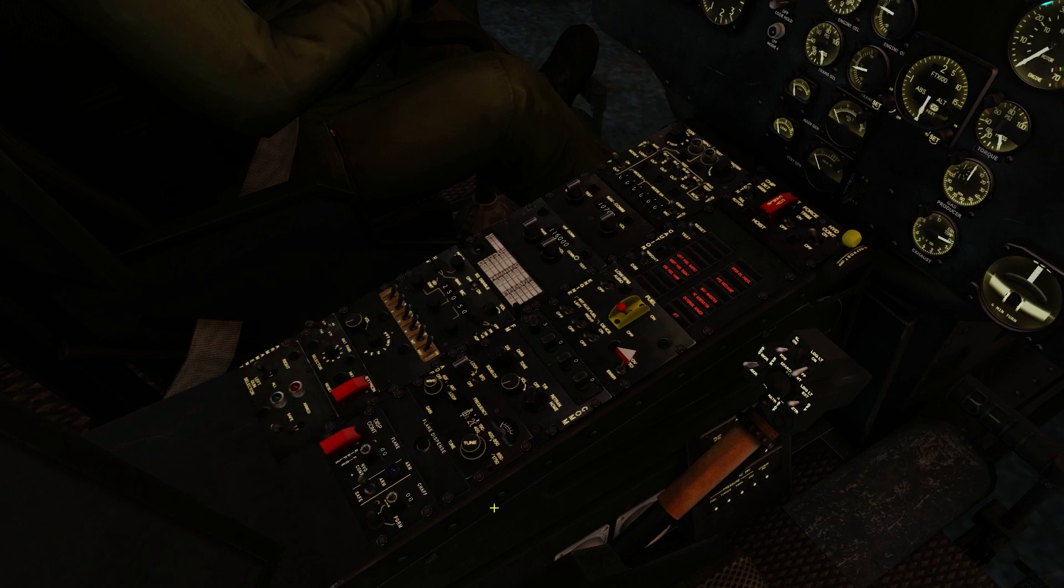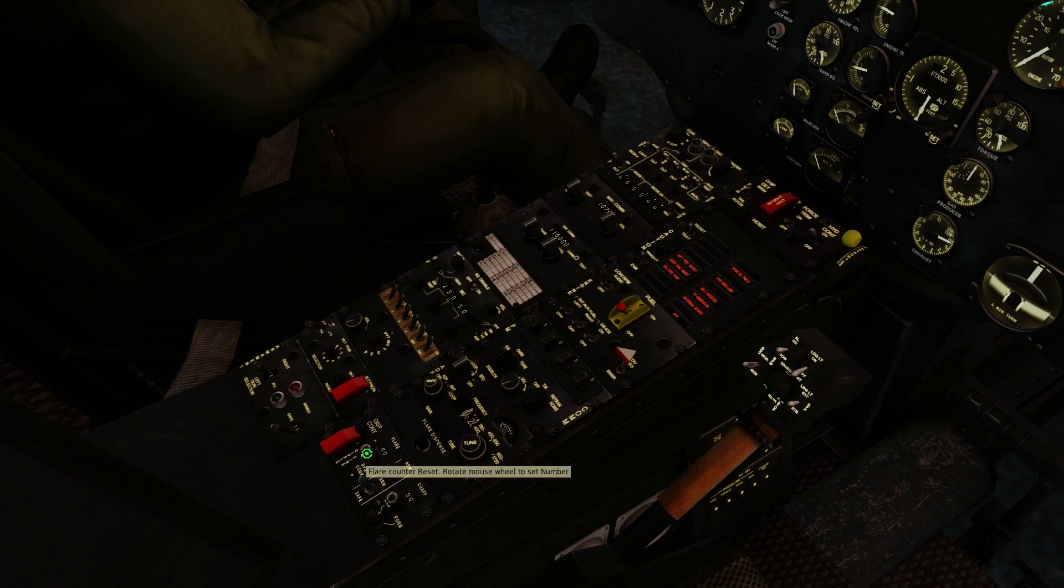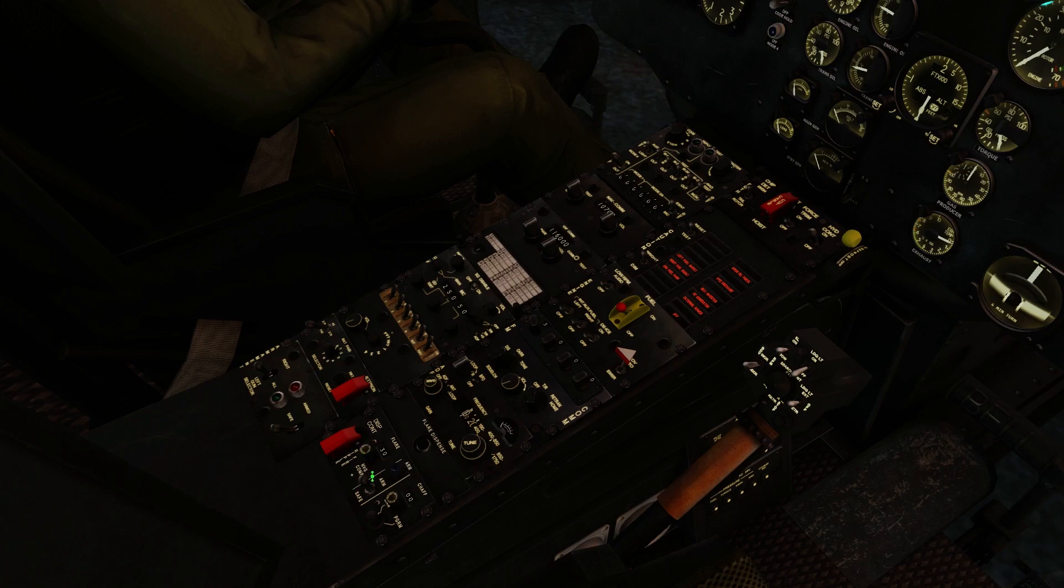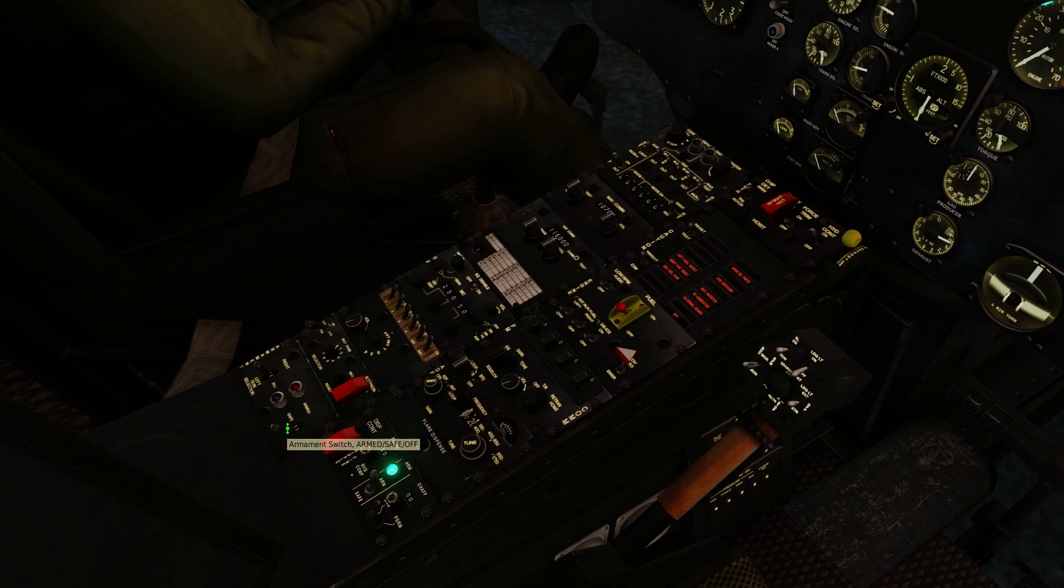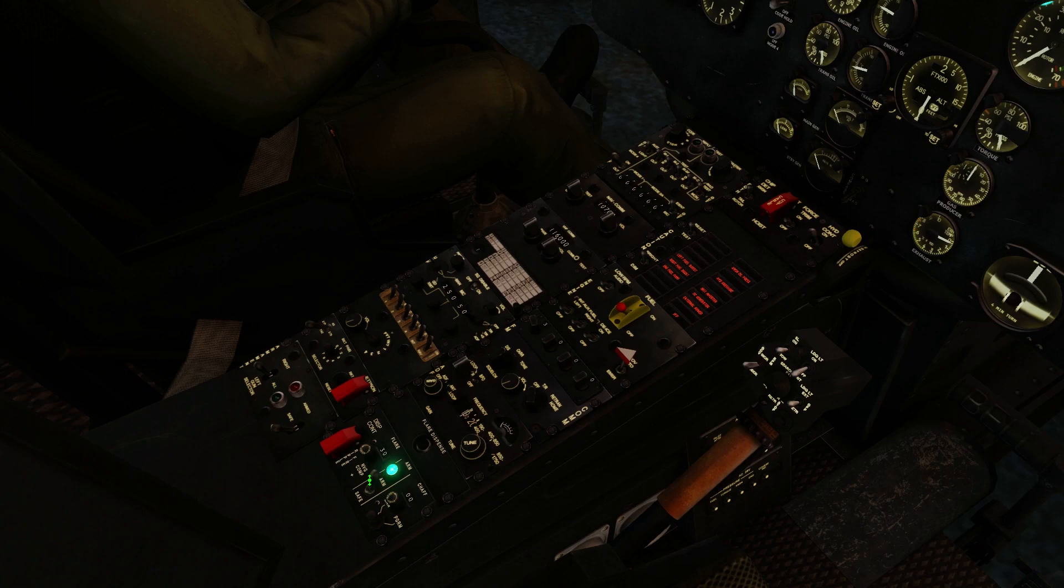Same goes here for the countermeasures panel. I would leave it in a safe position for today because we're doing a civilian flight. But if I knew I was heading more or less straight into combat, I would just leave that armed. And again, same if I were with the armament panel. If I was going straight into combat, just turn it right to armed right away, that way you don't forget. But since we're not doing any combat today, we can save our countermeasures and go to armament to off.